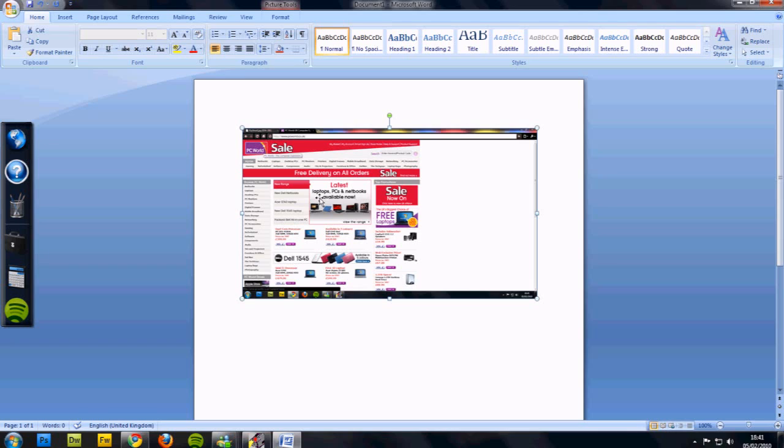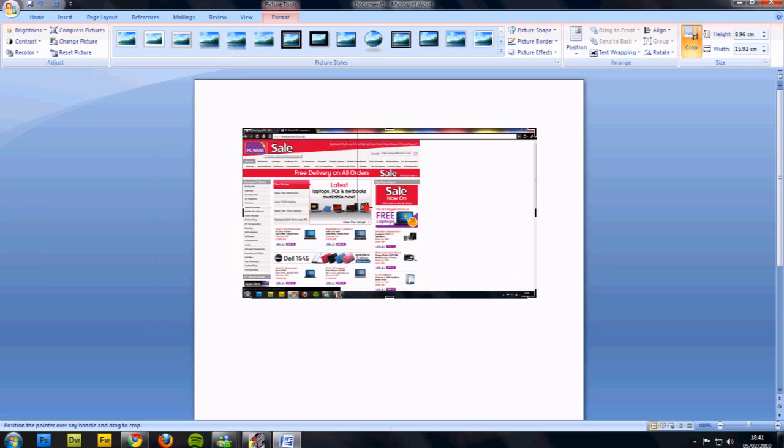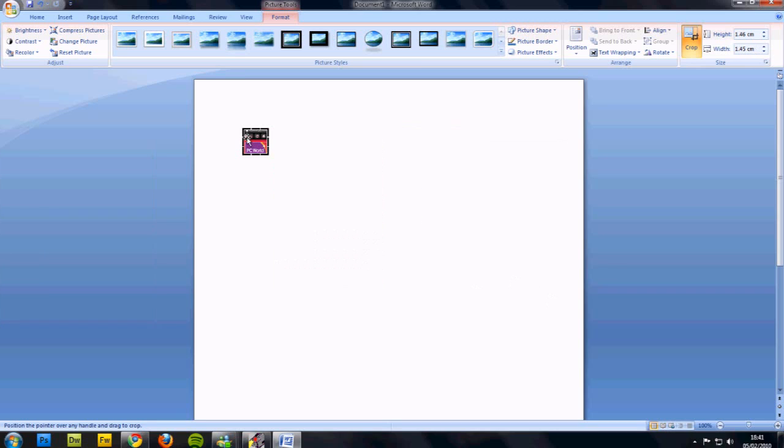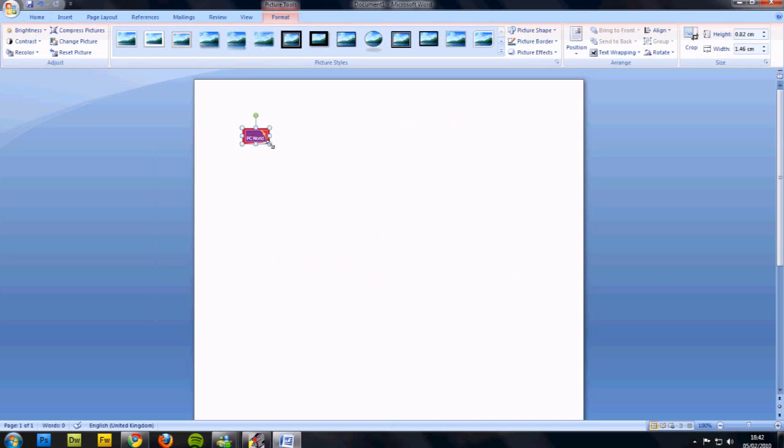It's a good way. So all you need to do is, we're looking for the logo at the moment, so go on to crop and then crop it down to the bit that you want. This is why we're doing it. You can also paste this on Paint and crop it down.